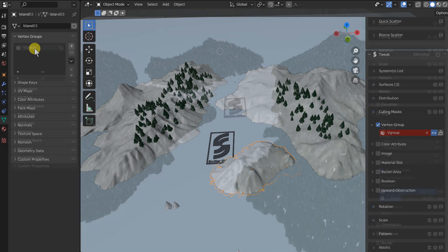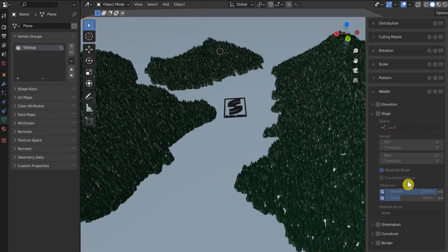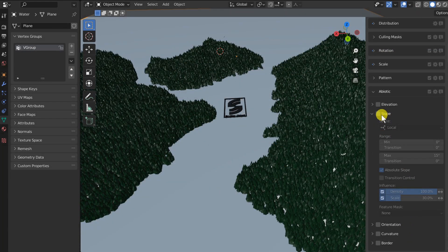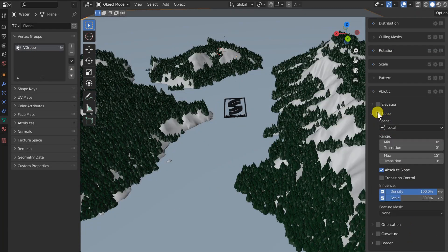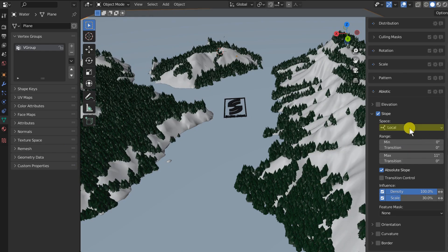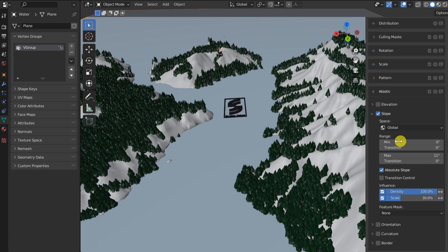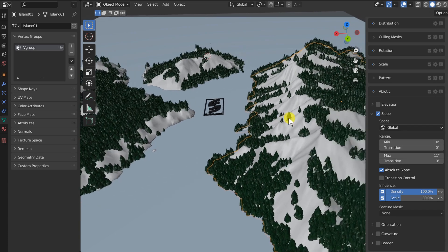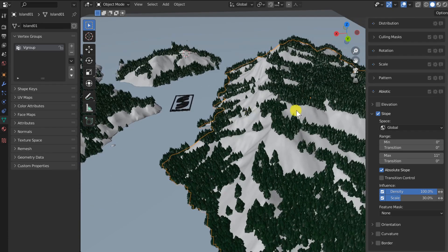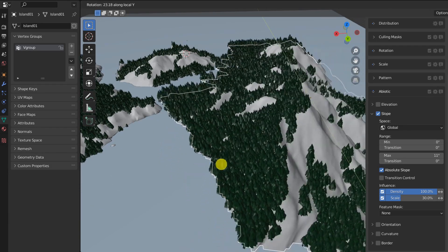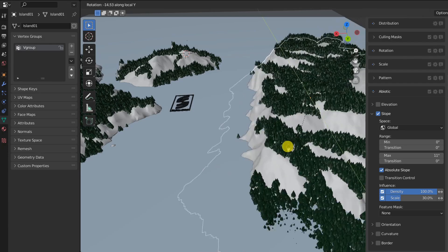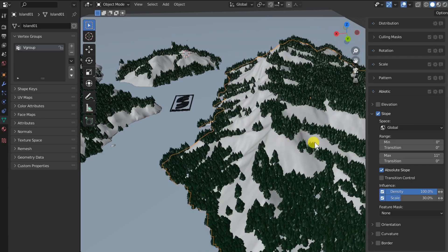Now, continuing my example, let's enable the abiotic slope feature. We can see that we are also able to choose if the feature is sticky to each surface space or stays consistent in world space. All features who can have such level of precision will have a local global space drop-down.